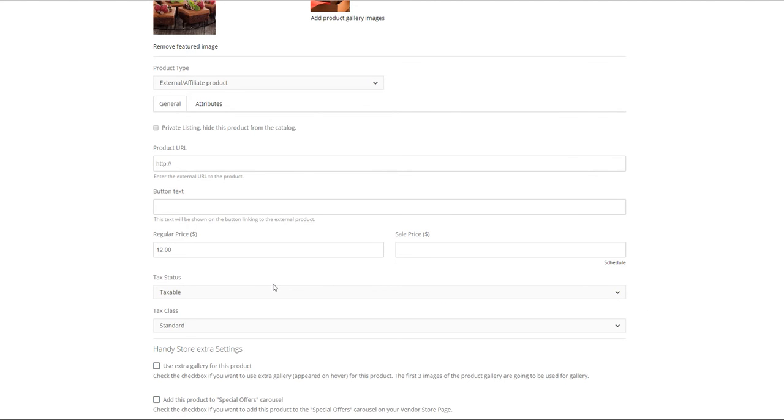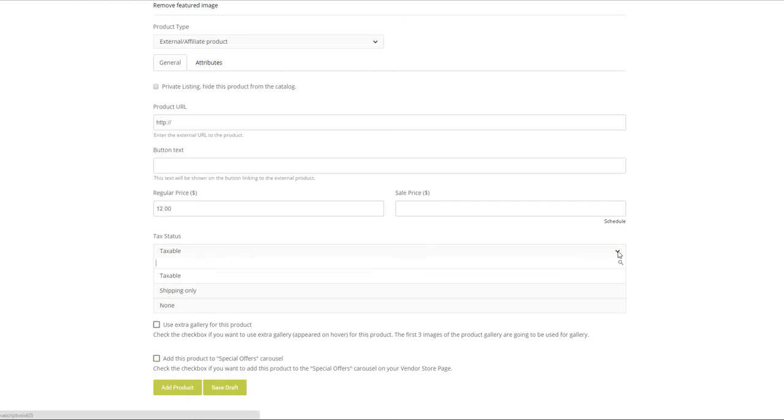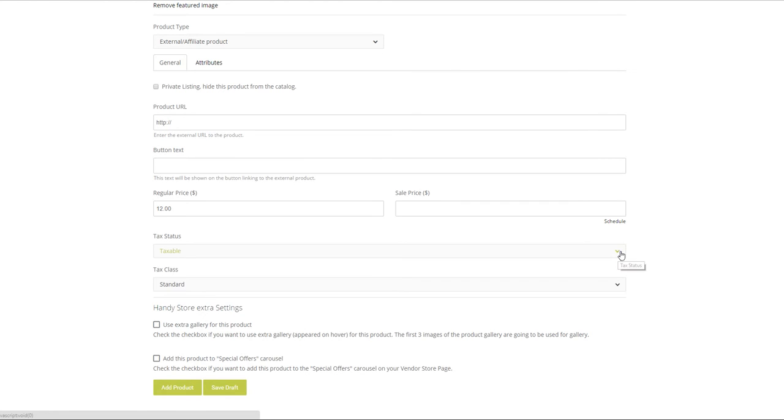The tax status and class will default to the province you are in. You can also exclude taxes or add them only to shipping. In this case we will leave the standard default.